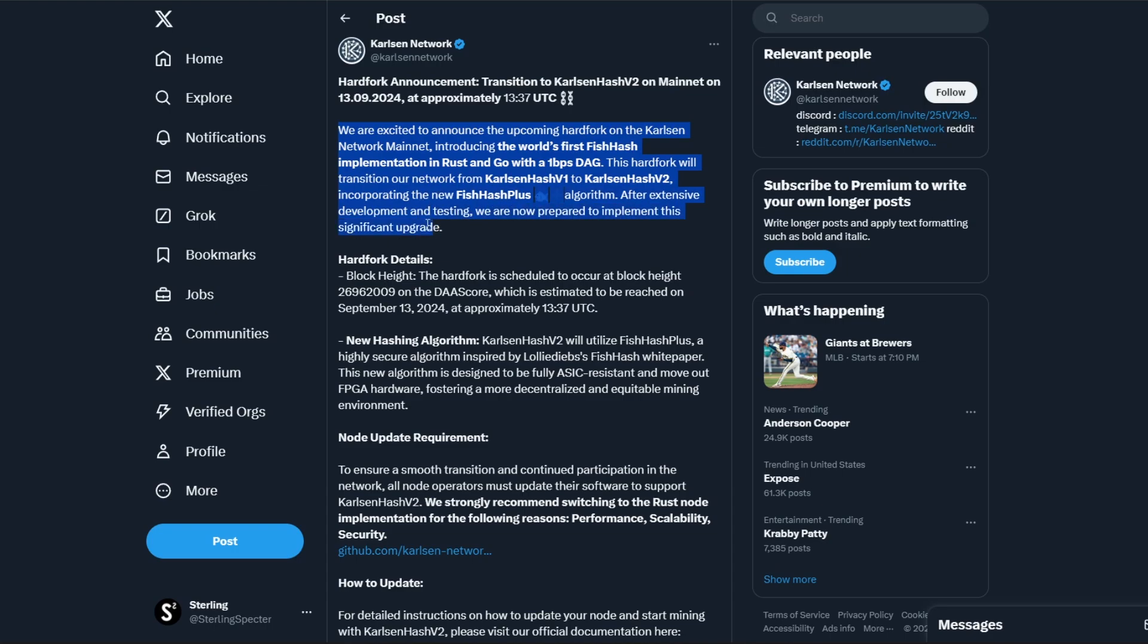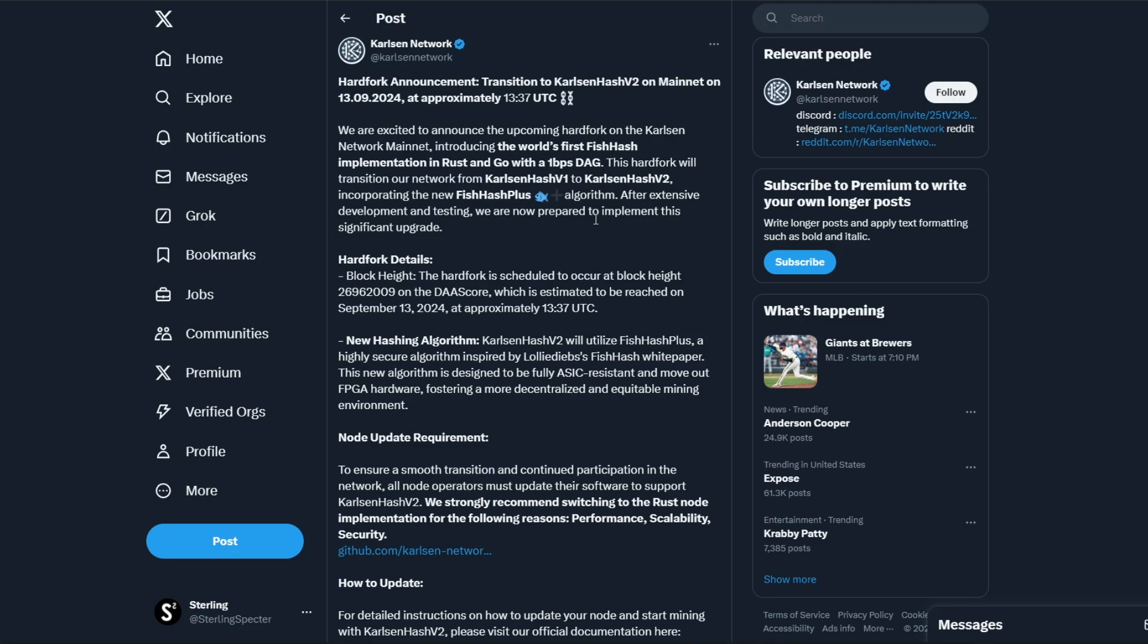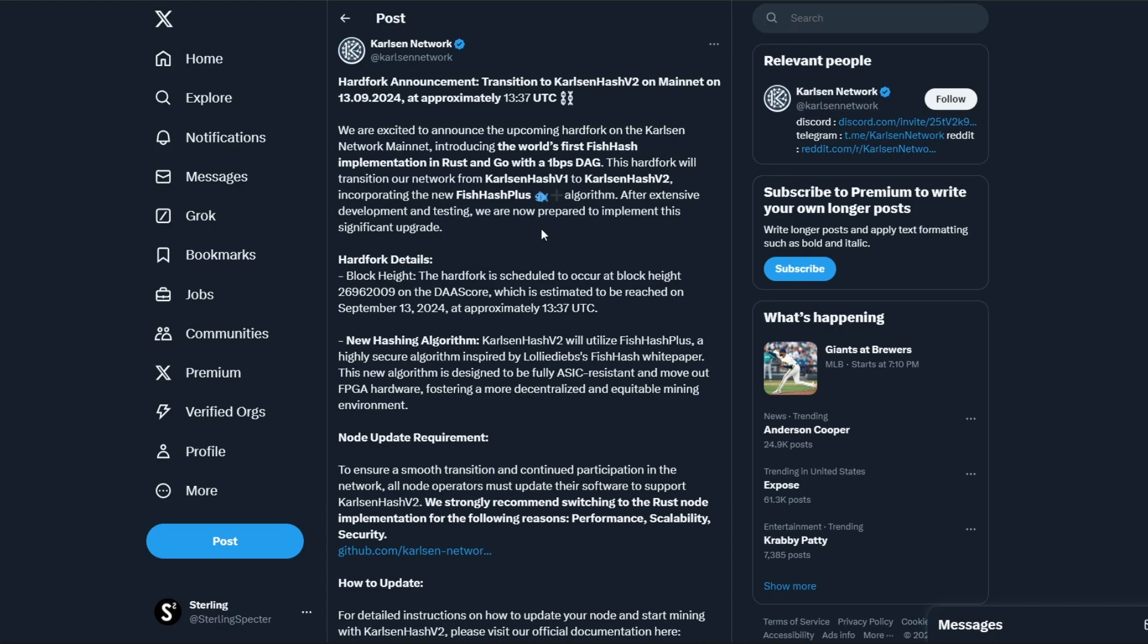I don't know if they had this in the works beforehand, because it says 'after extensive development and testing.' That kind of implies that they did, or maybe they just started getting to it straight away when they saw that the entity was basically taking up most of the hash rate. I don't know where they stood in terms of the timeline, but it'd be good to know if they were actually prepared for this or they had to make a quick action and divert to FishHash.